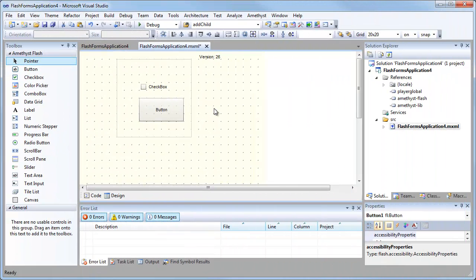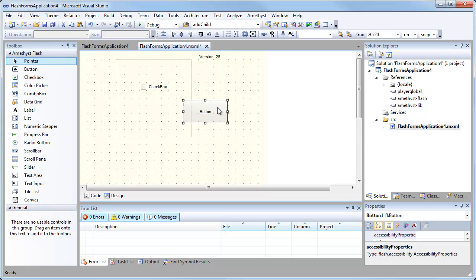In this video, I want to show you some behind-the-scenes development work in Amethyst. This is something we don't normally show, but I think it illustrates something quite important about Amethyst, that it really is suitable for developing quite substantial ActionScript and Flash-based projects.